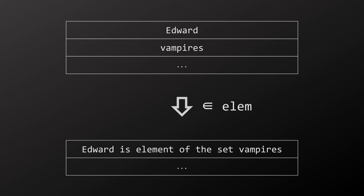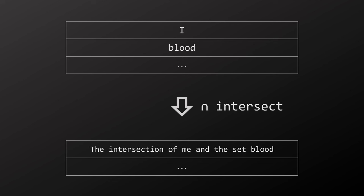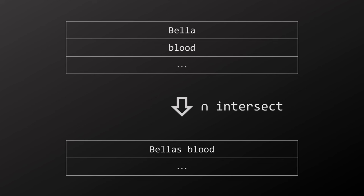So now something directly related to the translation. Let's say we have Edward and vampires on the stack and we apply the isElementOfTheSet operator. Then we get Edward is element of the set vampires, which simply means Edward is a vampire. The vampires object is actually of type set and includes all vampires. If we have I and blood and use set intersection, we get the intersection of me and the set blood. That's how you say my blood.